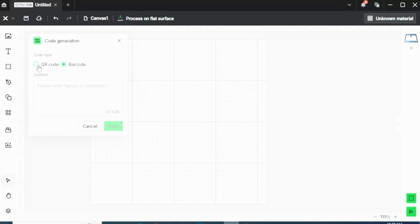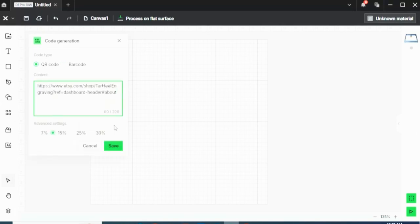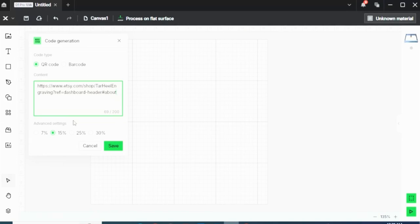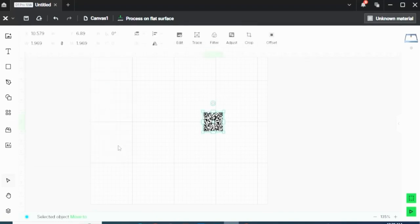But for this scenario, I want a QR code. So I can enter my Etsy page link, and then I can click Save. In all transparency, I'm unsure what this advanced setting feature does, but it defaults to the 15% setting so that's what I usually use. So I click Save, and here it brings up a QR code.